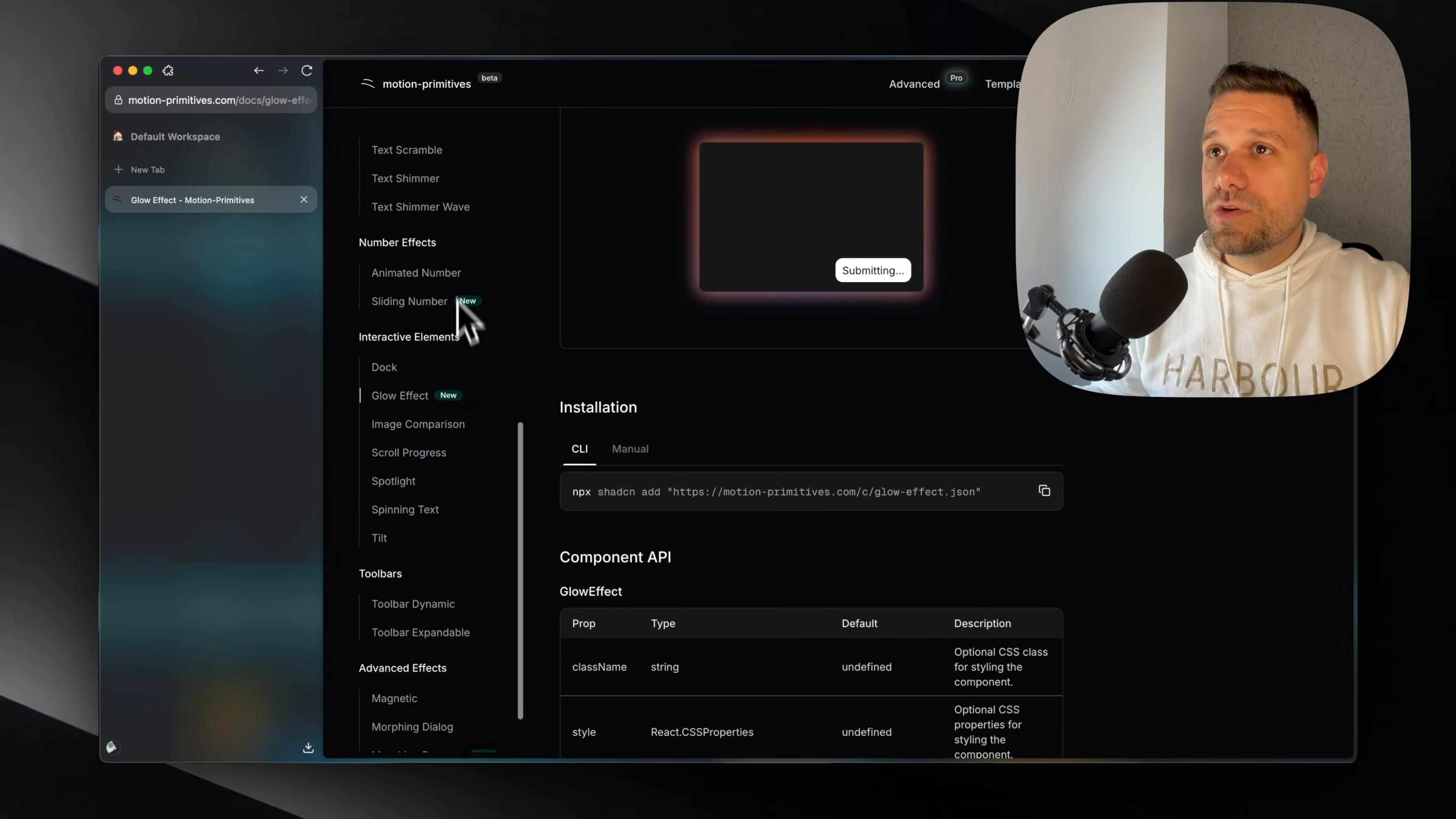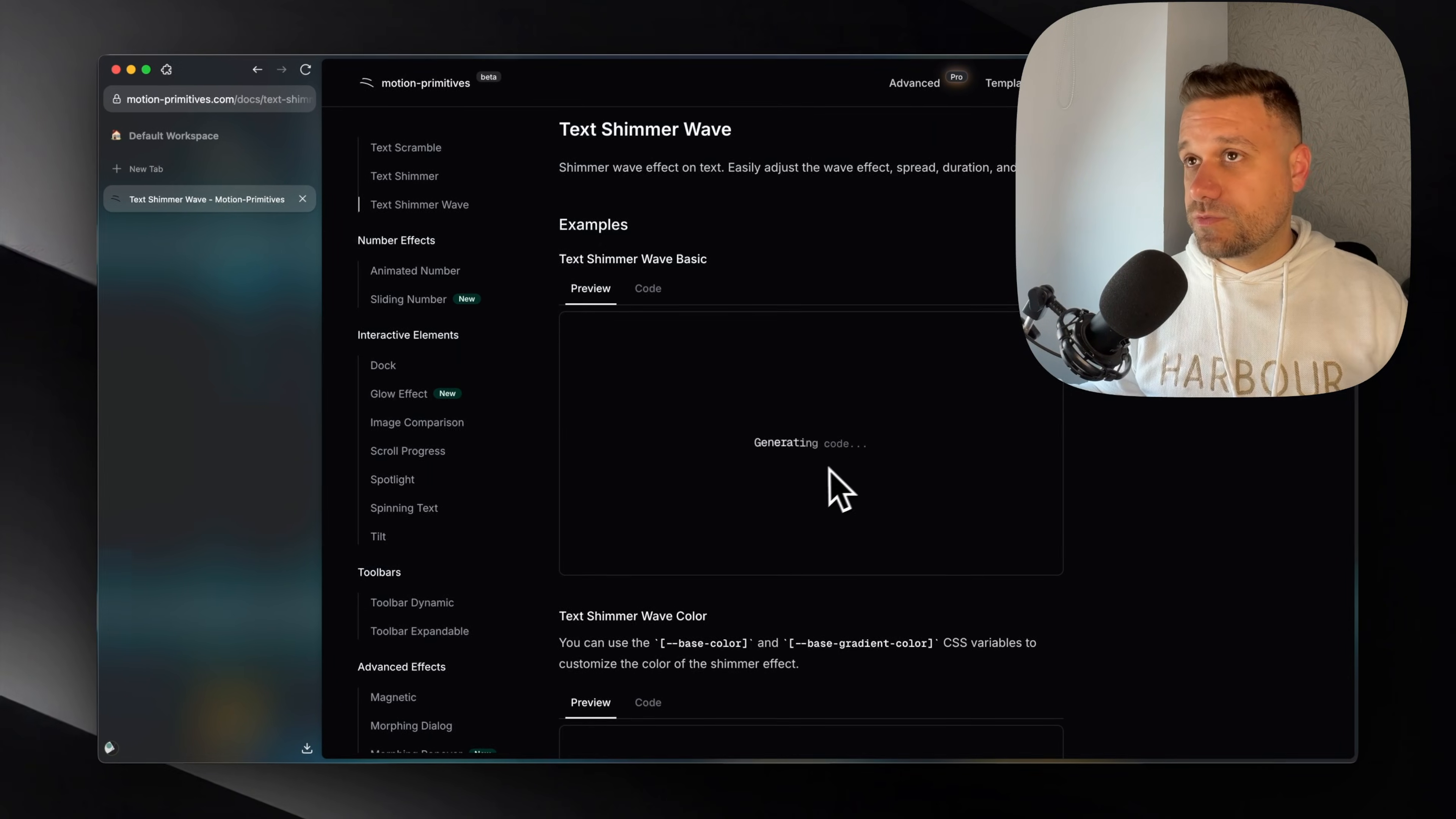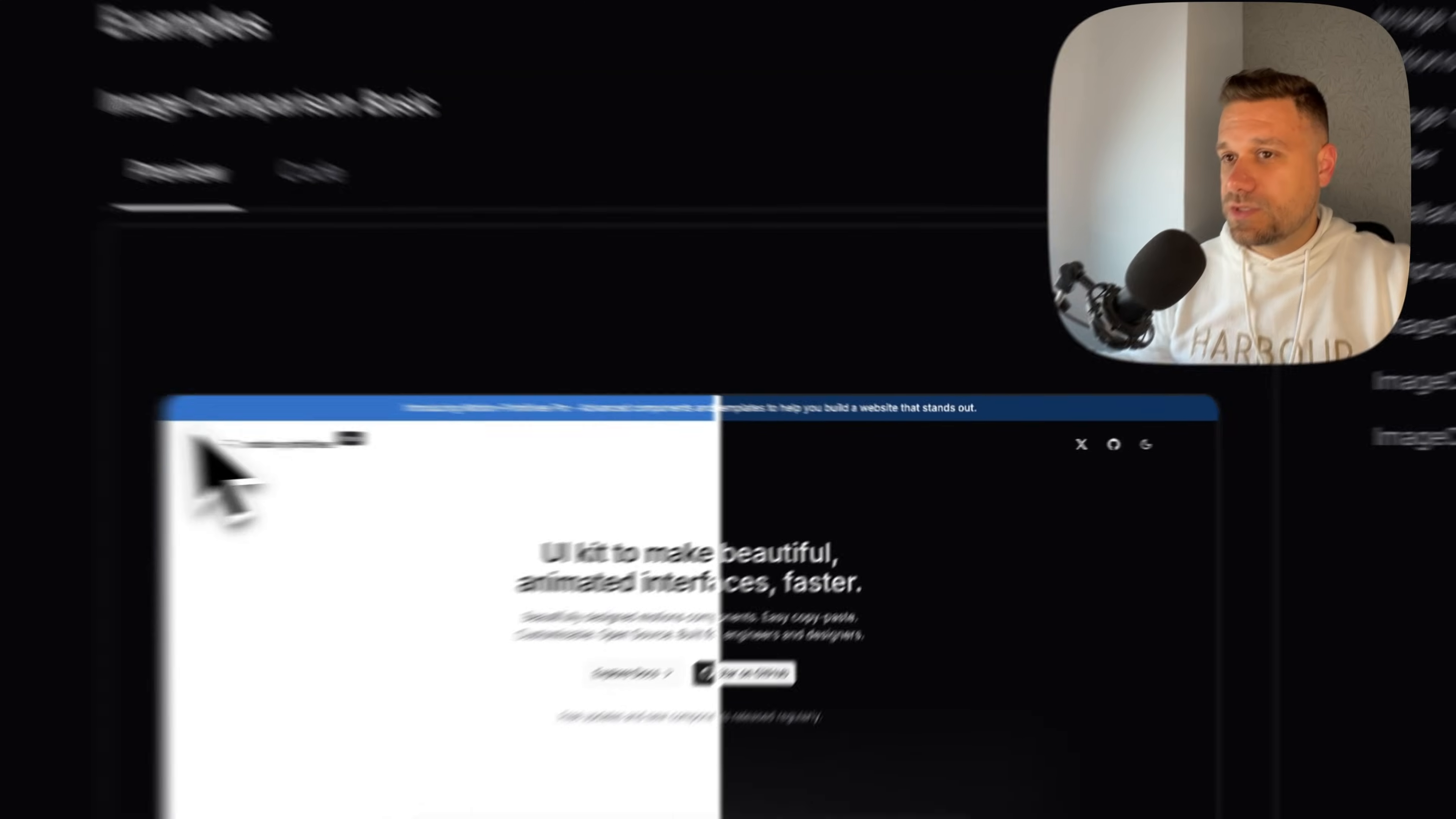Then we have here this text shimmer wave, which is really good for some kind of loading. When you need some loading text, I placed this one on my textural games project. It's looking really nice. There is also this image comparison. Like when you're moving with your mouse, it's comparing the image from left to right. It's looking really nice.